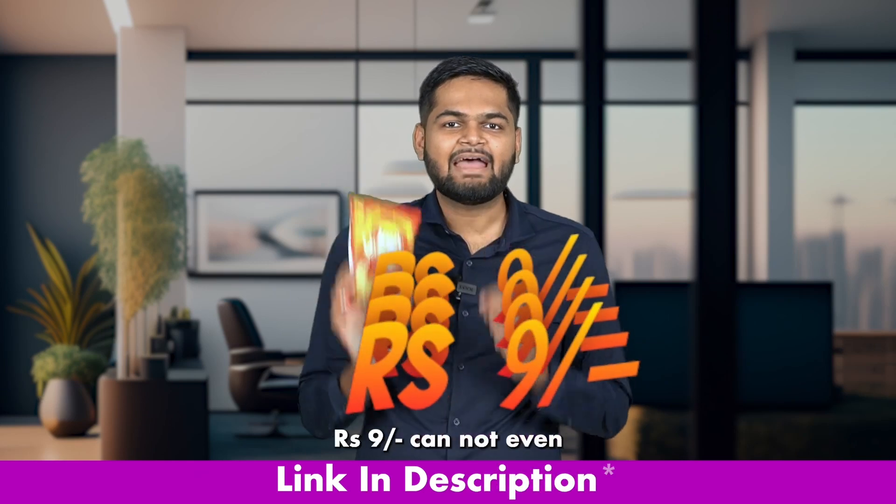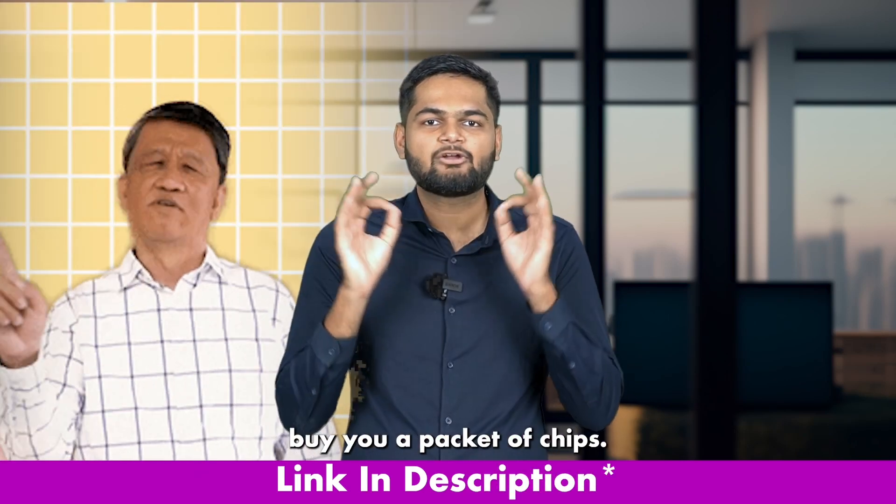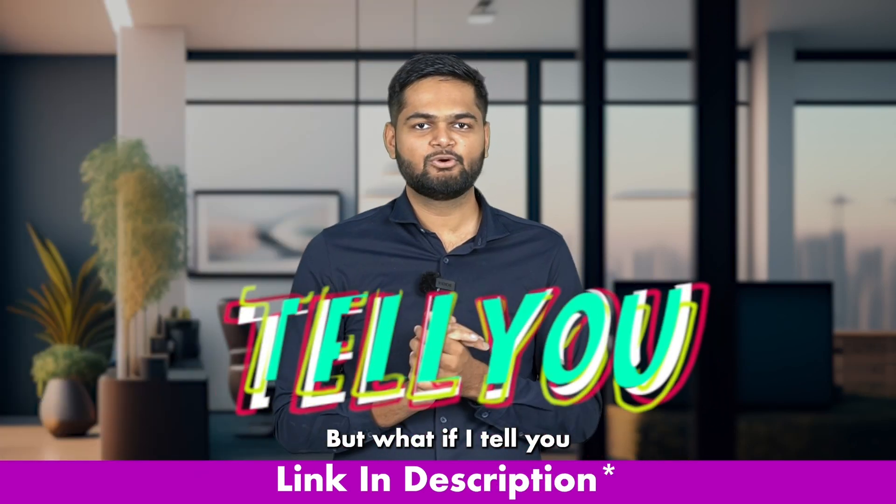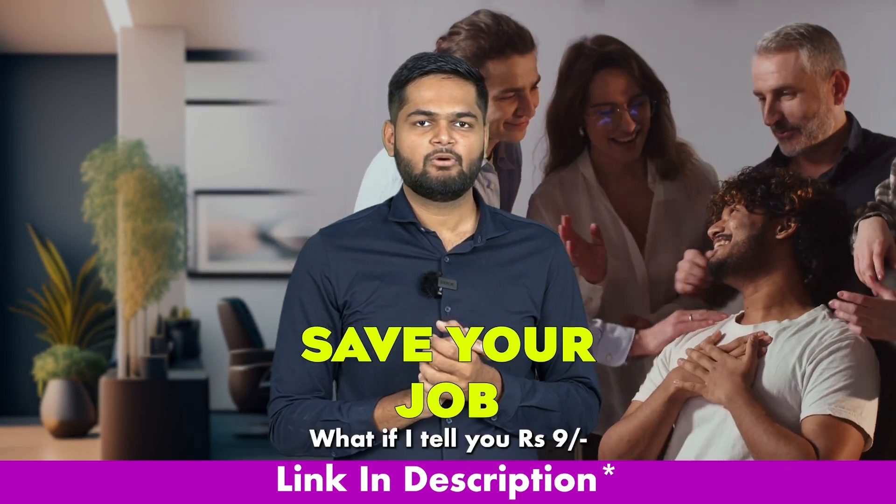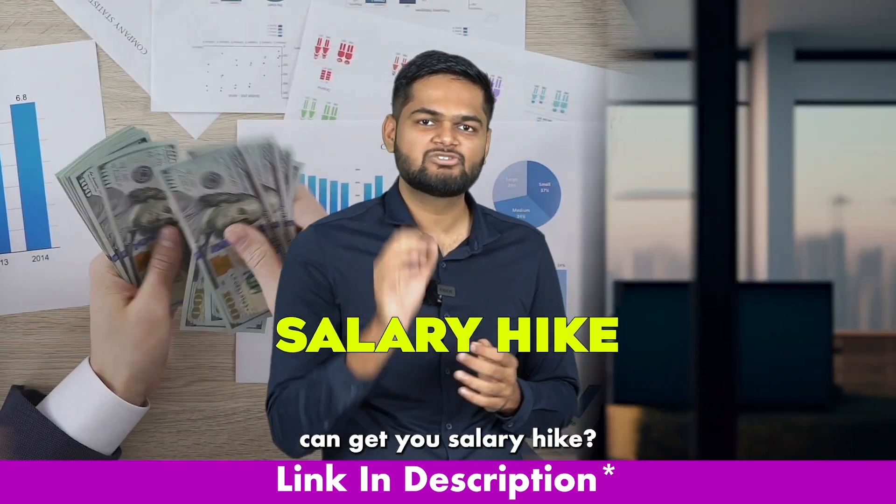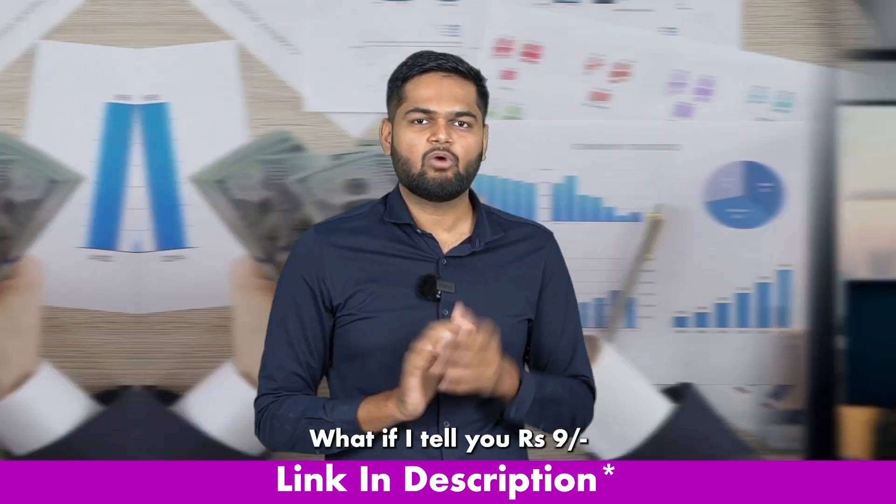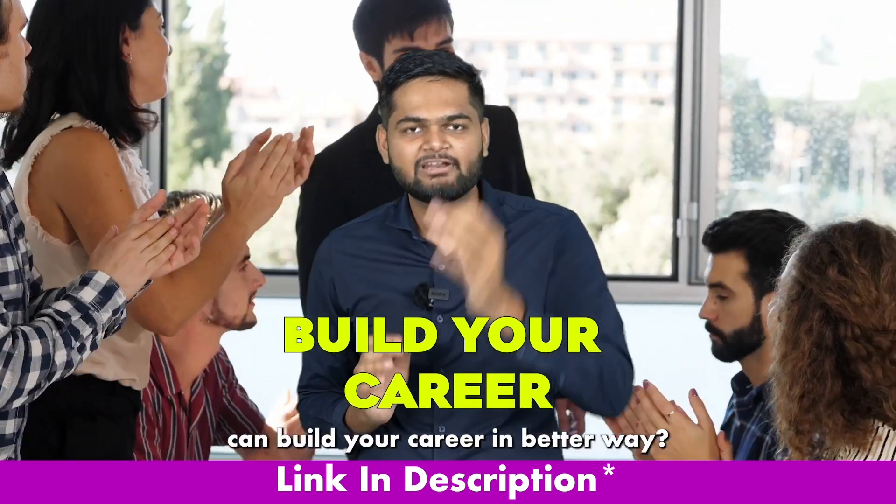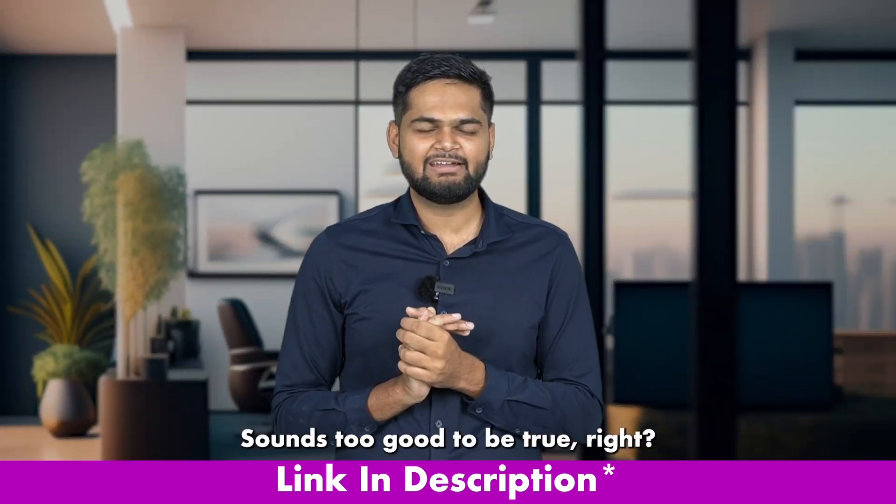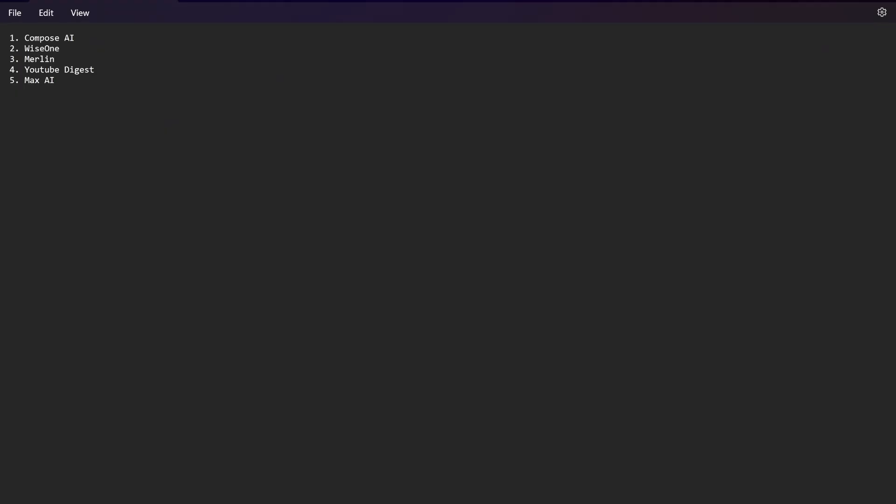9 rupees cannot even buy you a packet of chips, but what if I tell you 9 rupees can save your job, get you a salary hike, and build your career in a better way. Sounds too good to be true right? So the 5 tools that I have made, the list is ready completely for you to understand.